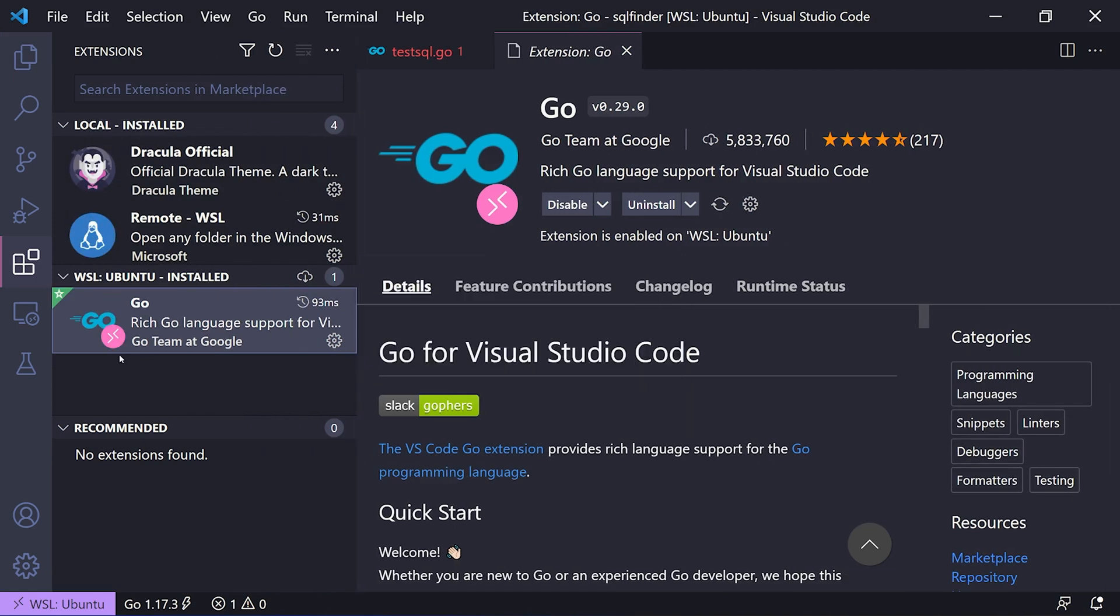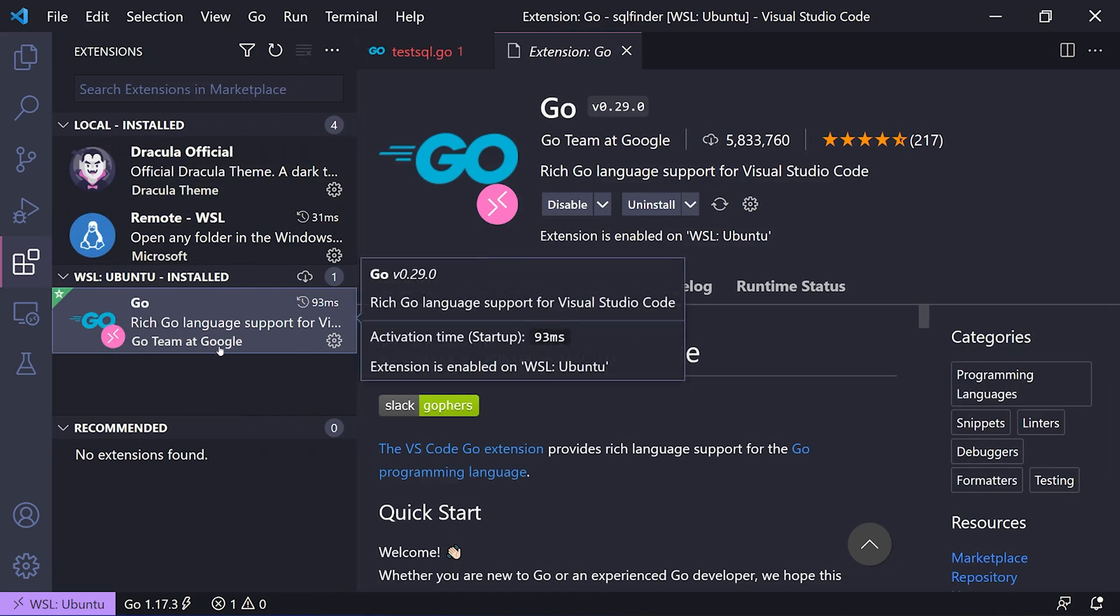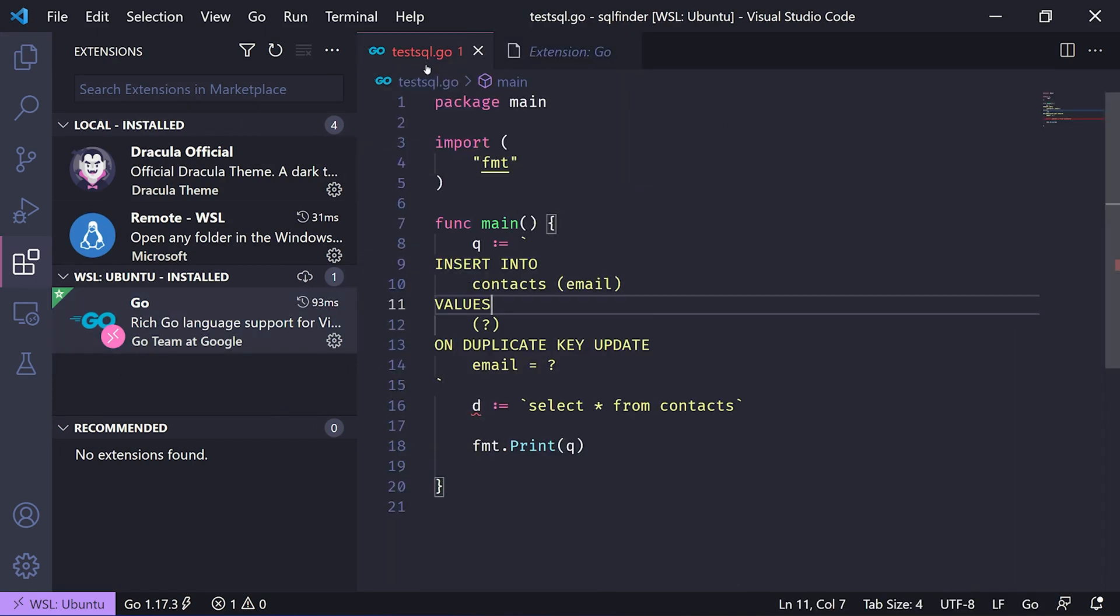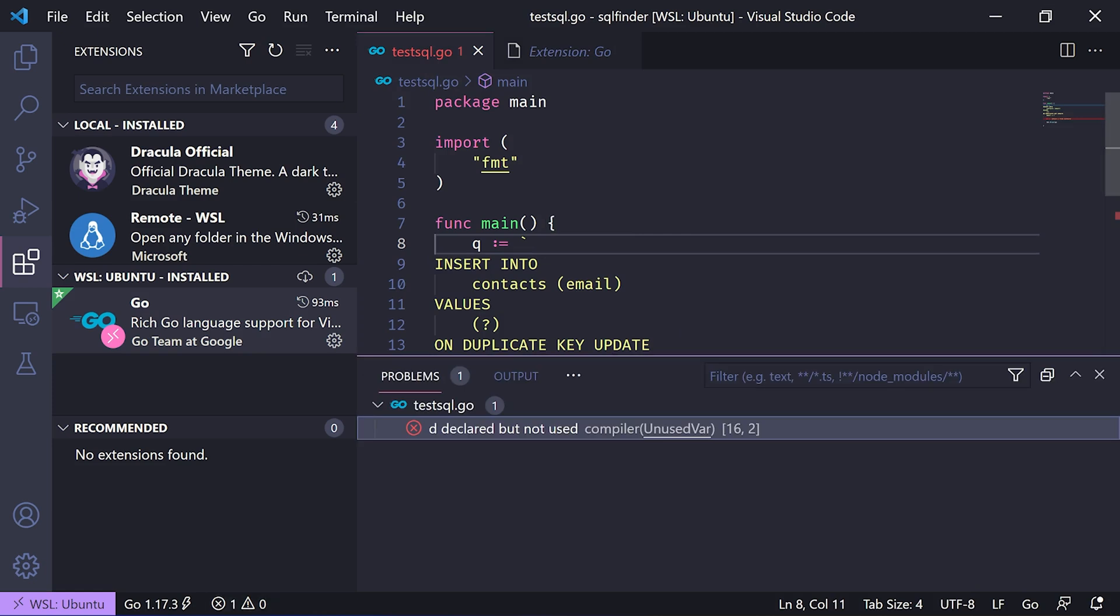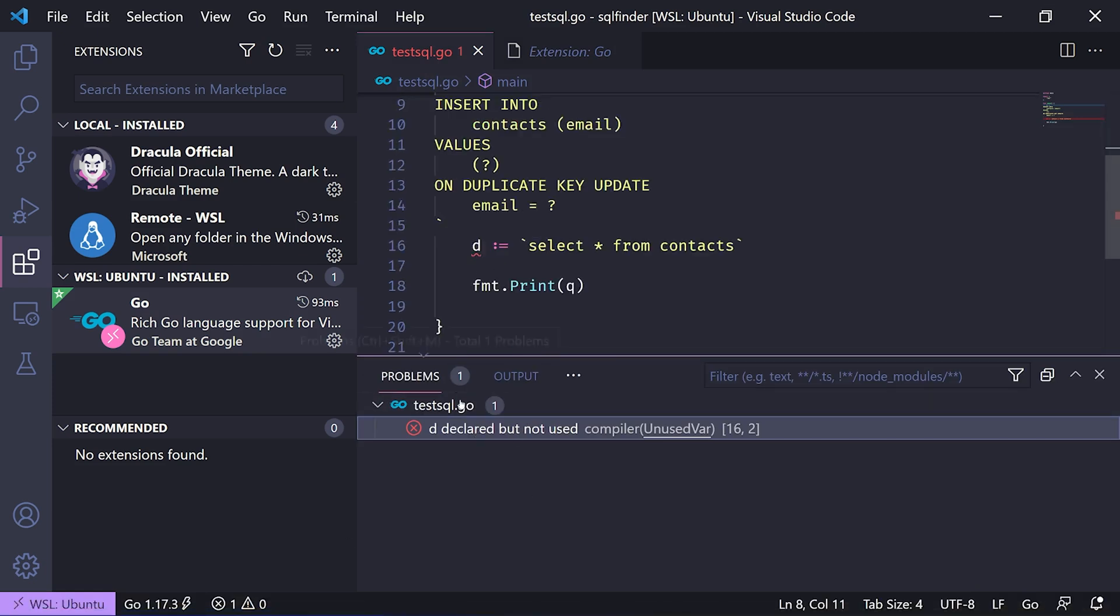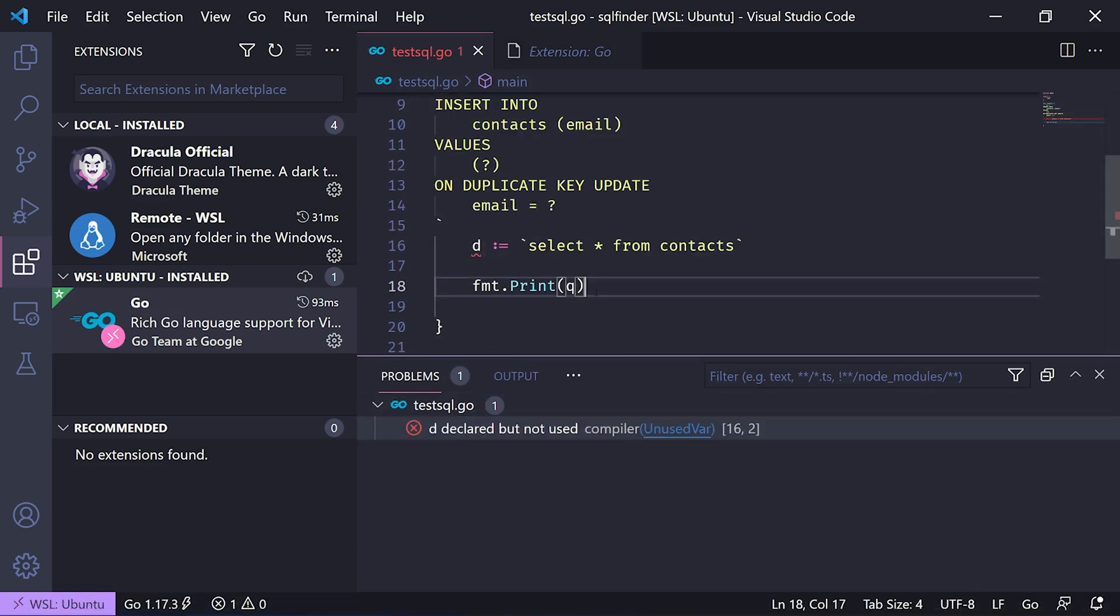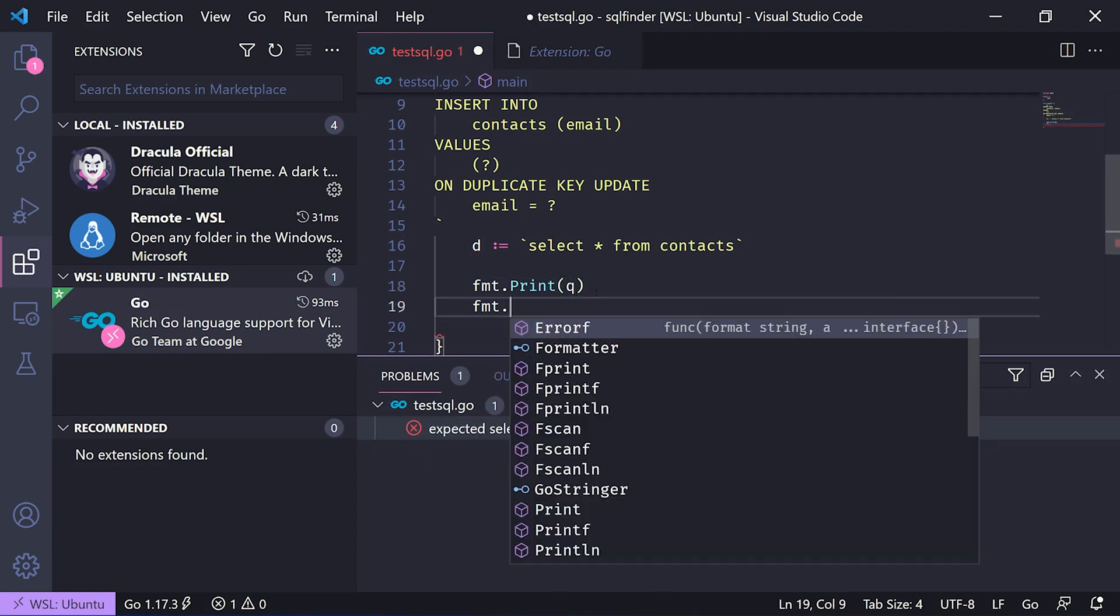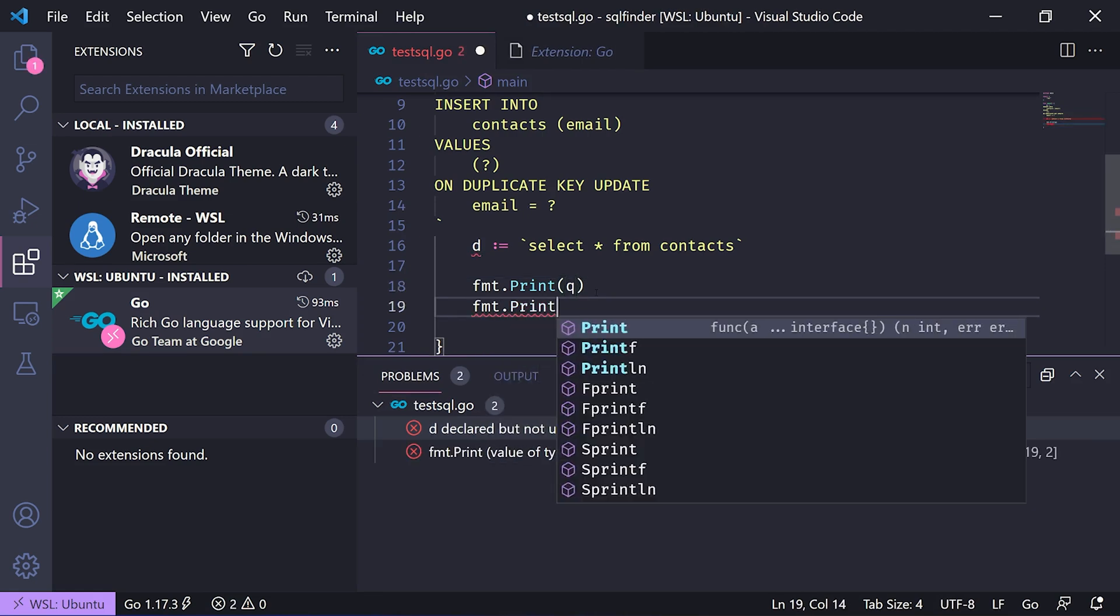When I save this file, you'll see a couple of errors. It says that the variable D is declared but not used. We'll simply print it, and that's one of the features this extension provides.